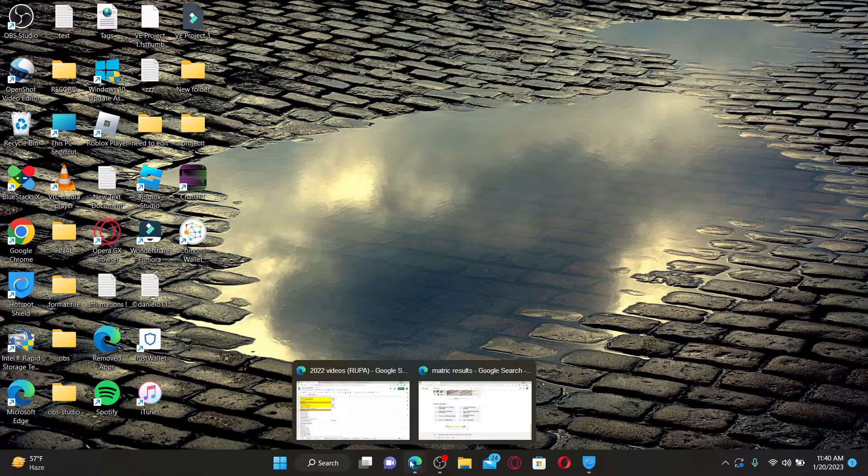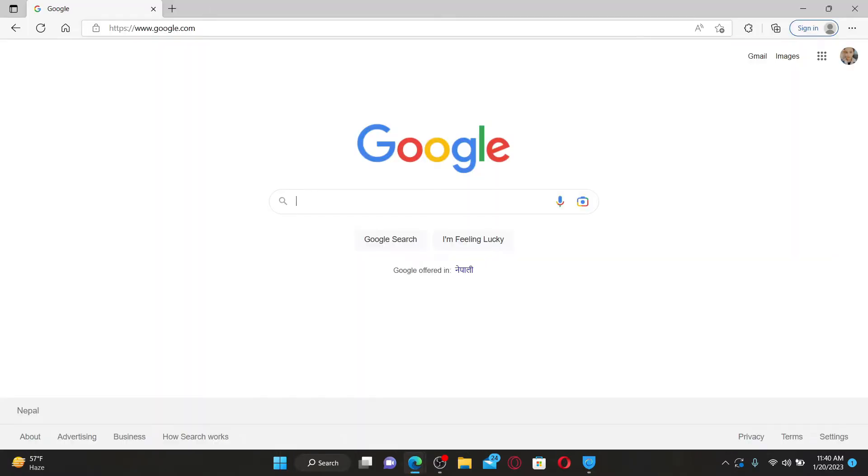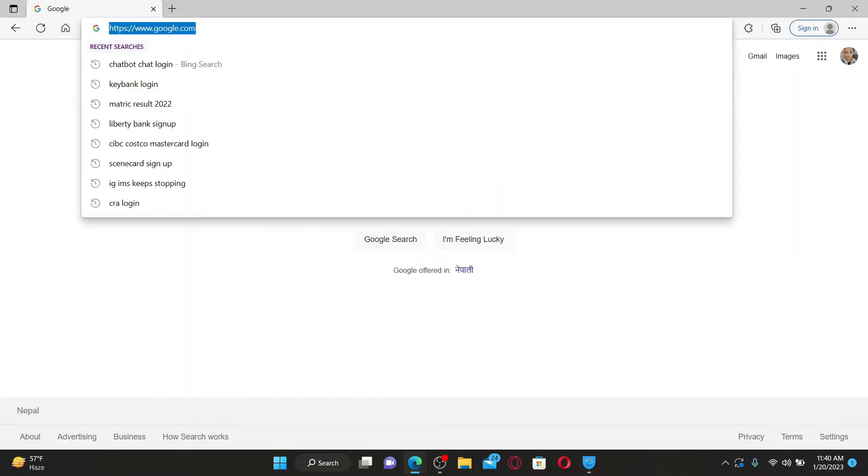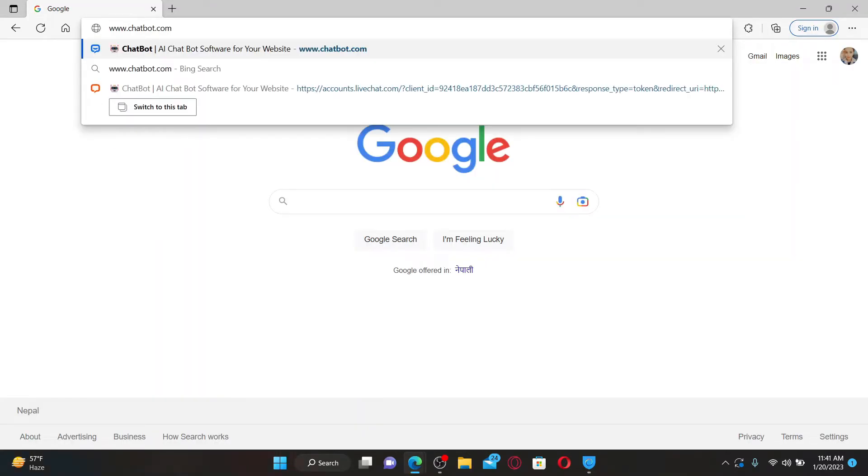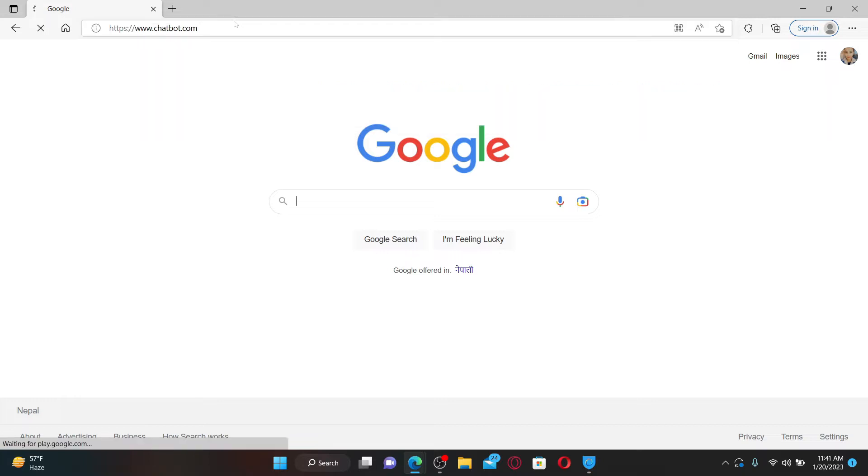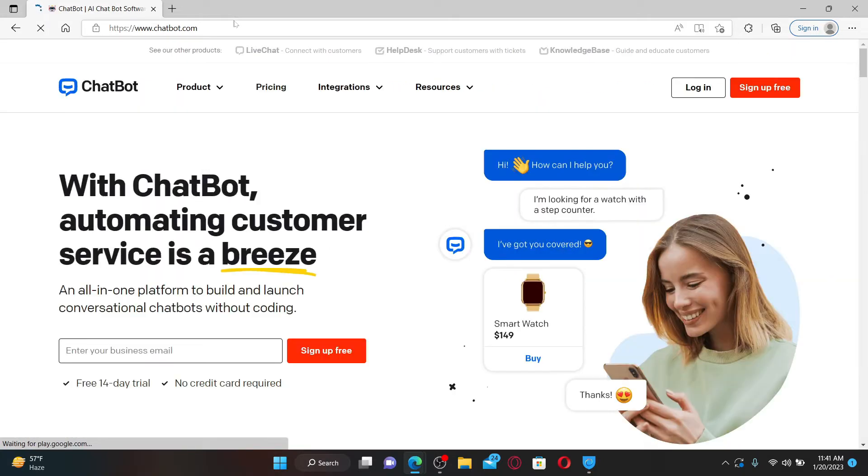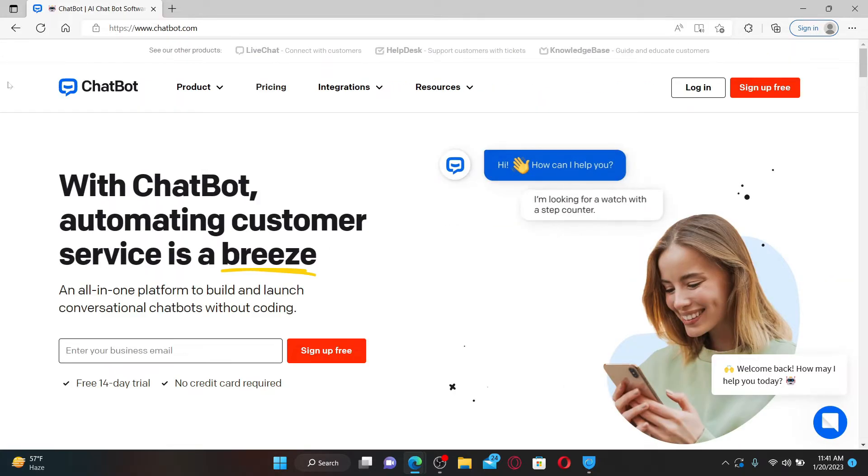Into the URL box, type in www.chatbot.com and press enter on your keyboard. Once you end up in the official site of Chatbot...